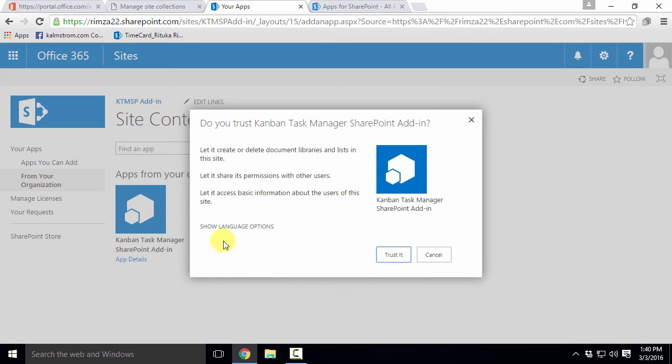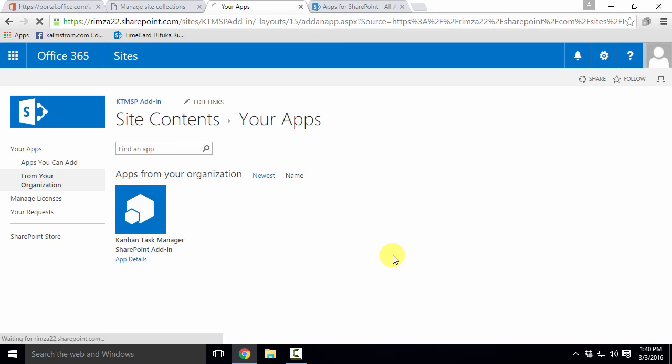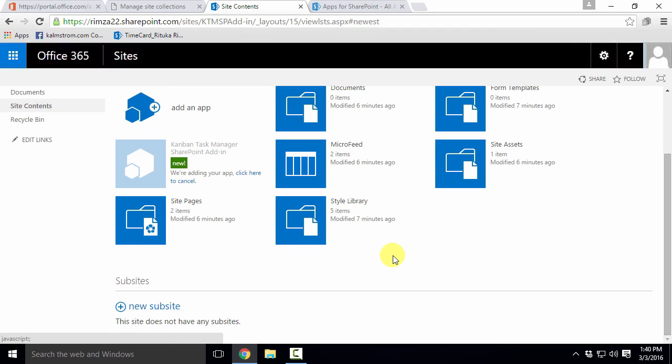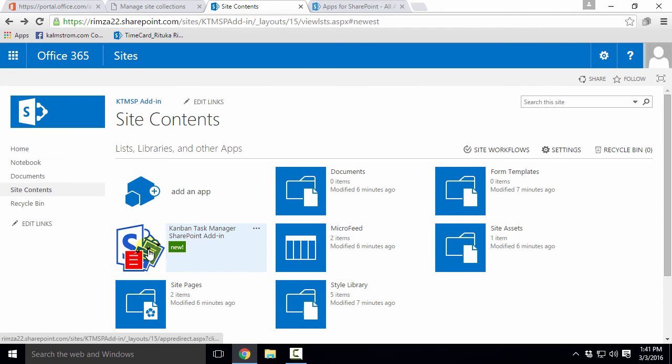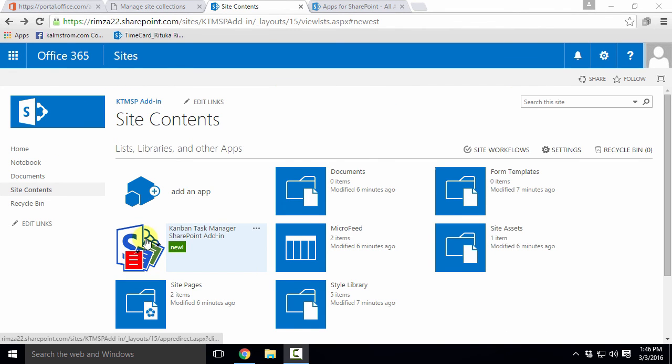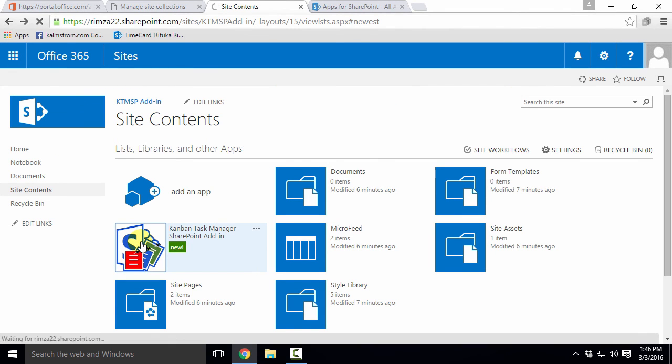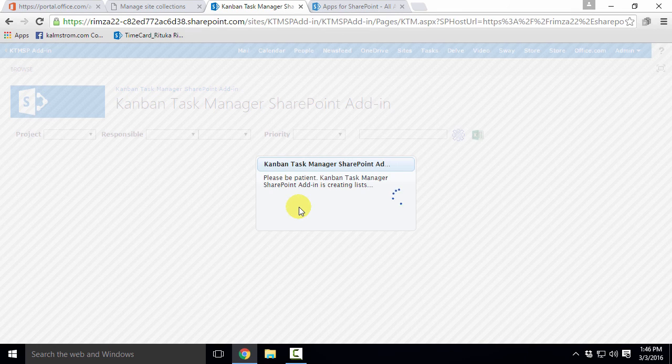Here it is. And of course I trust it. Now Kanban Task Manager is added to the site and I can click on it to start the installation.